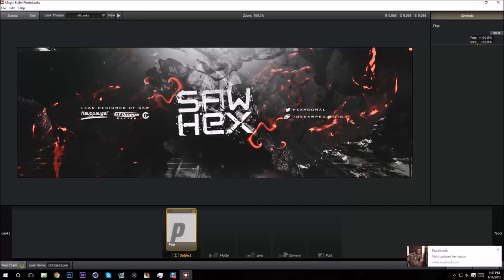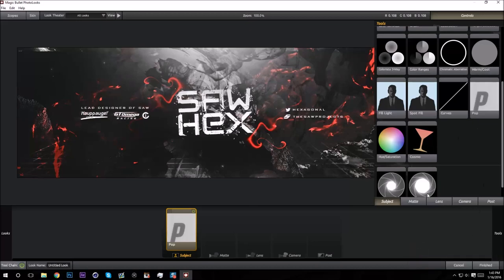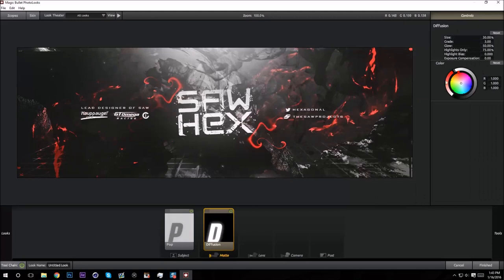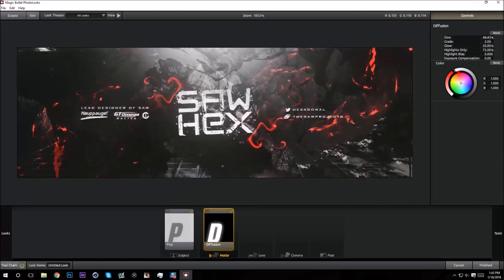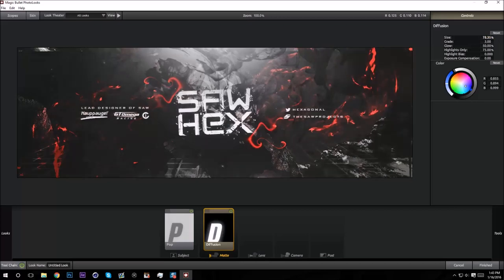But I think it looks nicer at 40 and 100. So now I'm going to add some Diffusion. This is a glow effect. I usually like to have the color at white, but it also looks nice at blue, like kind of bluish like that. It looks good. Put the size to like 40.